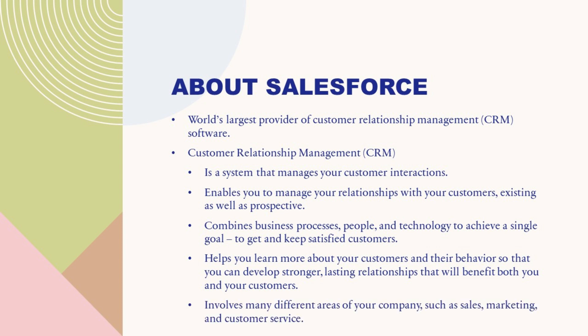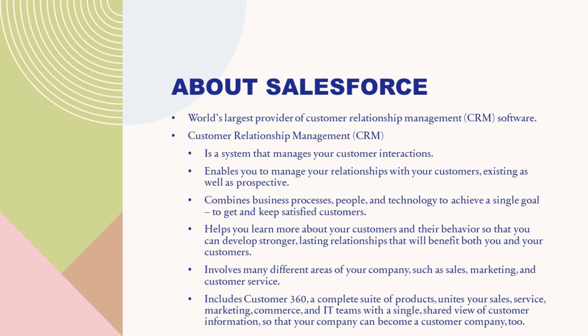It involves many different areas of your company, such as sales, marketing, and customer service. It includes Customer 360, a complete suite of products, unites your sales, service, marketing, commerce, and IT teams with a single, shared view of customer information so that your company can become a customer company, too.